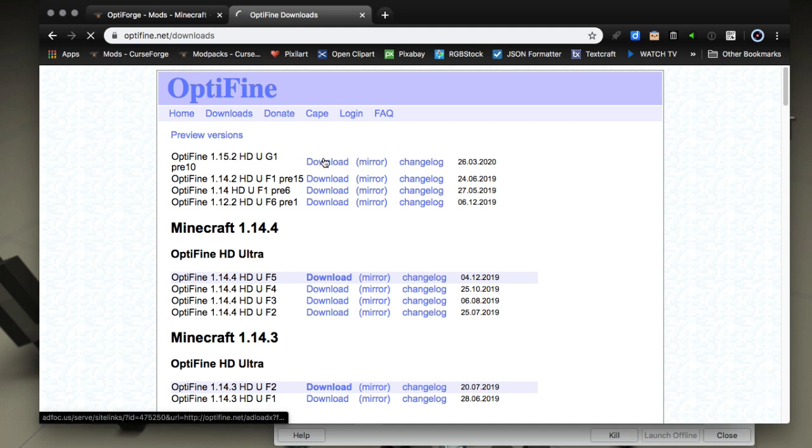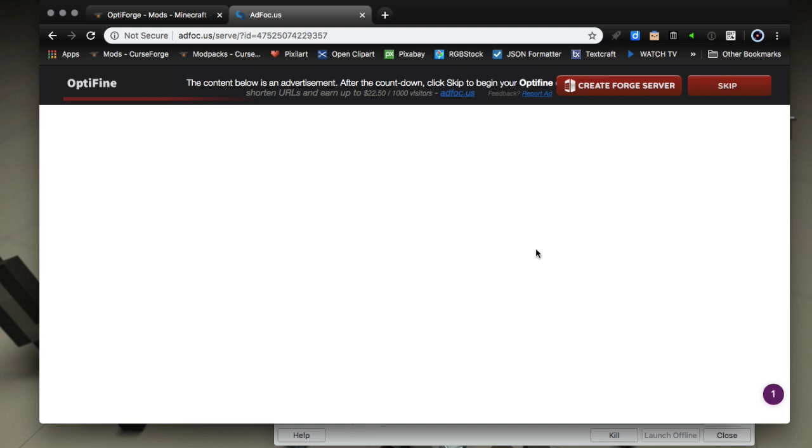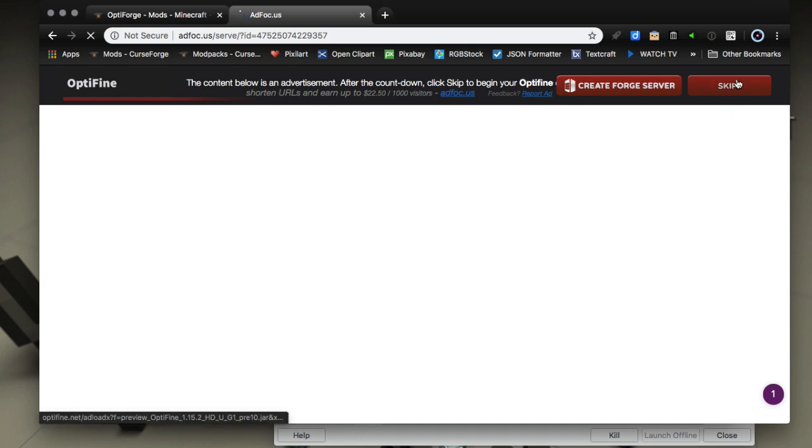So download that to your disc and guys when you download it it's going to take you to an ad server, it's going to take you to AdFocus. Don't click anything in this main window here. I have an ad blocker so I'm not seeing the ads but choose the skip button here at the top right hand corner when it becomes available.